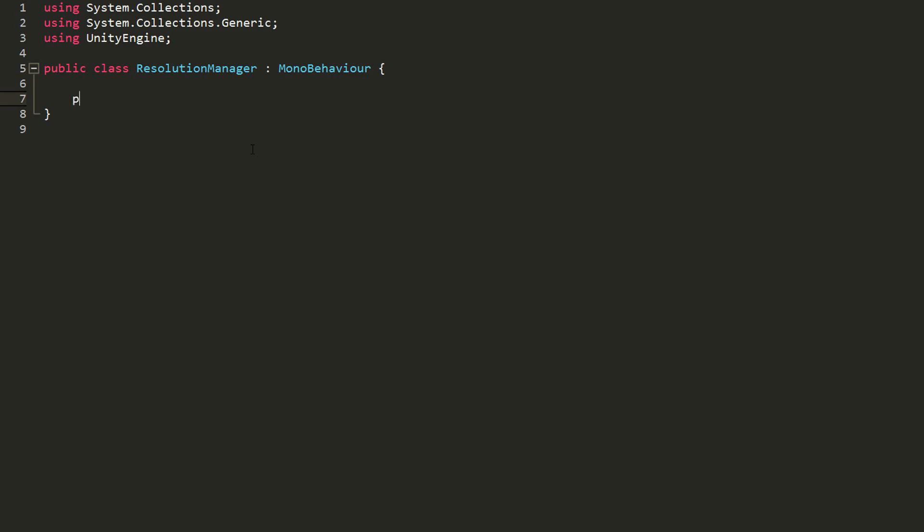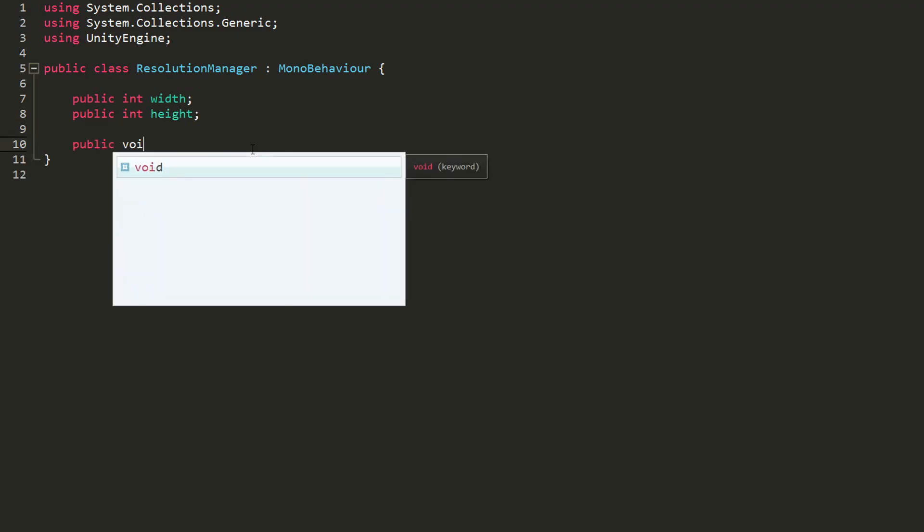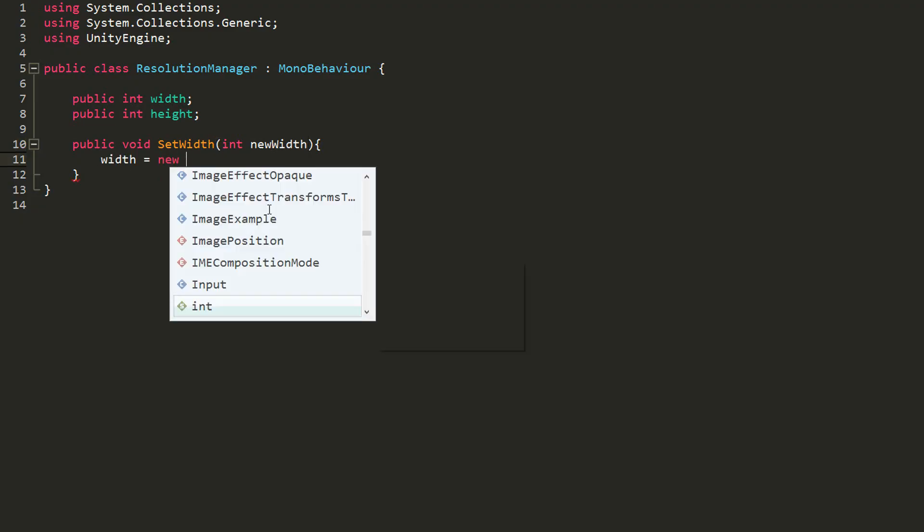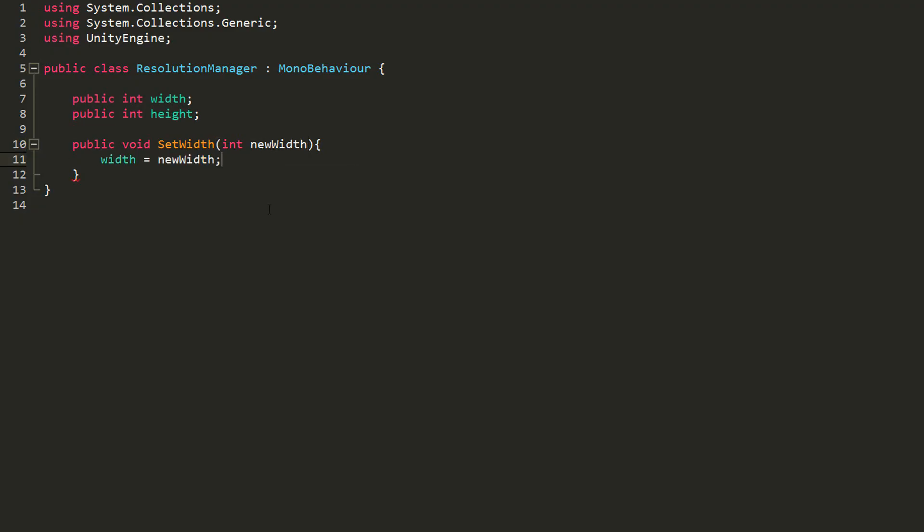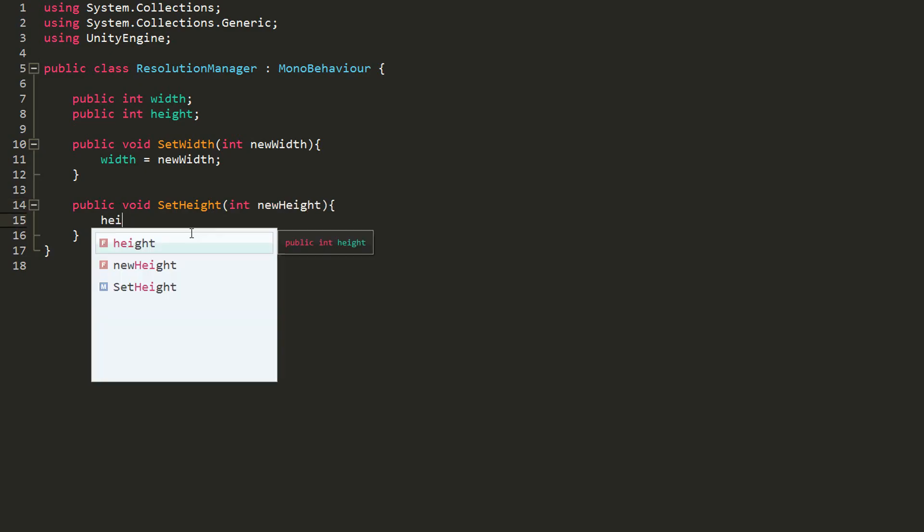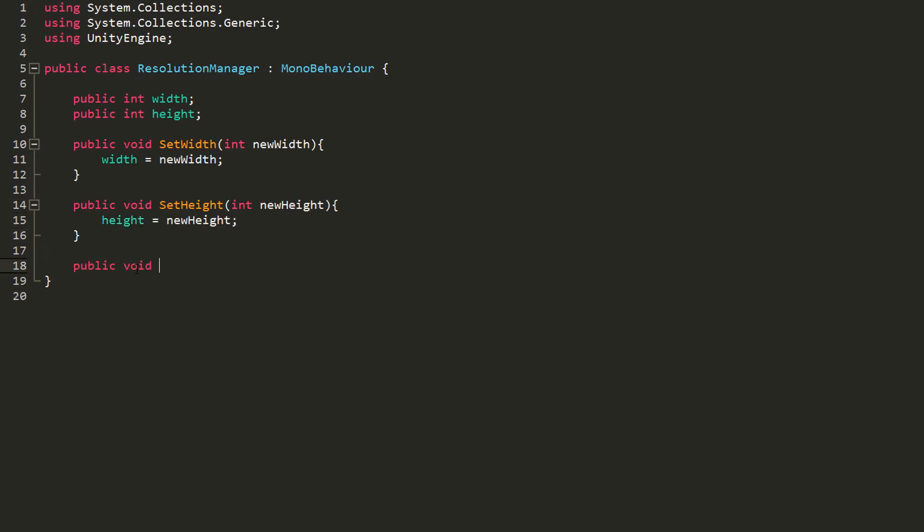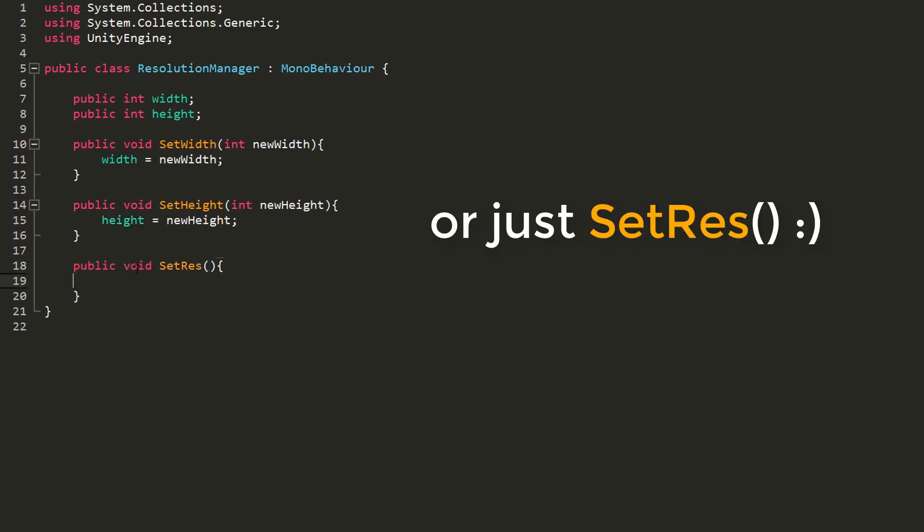And here, all I need to do is make two int variables, one called width, the other height. I'll then make a public function called setWidth that takes in an int variable that I'll call newWidth, and I'll set width equal to newWidth. I can then do the same for height.